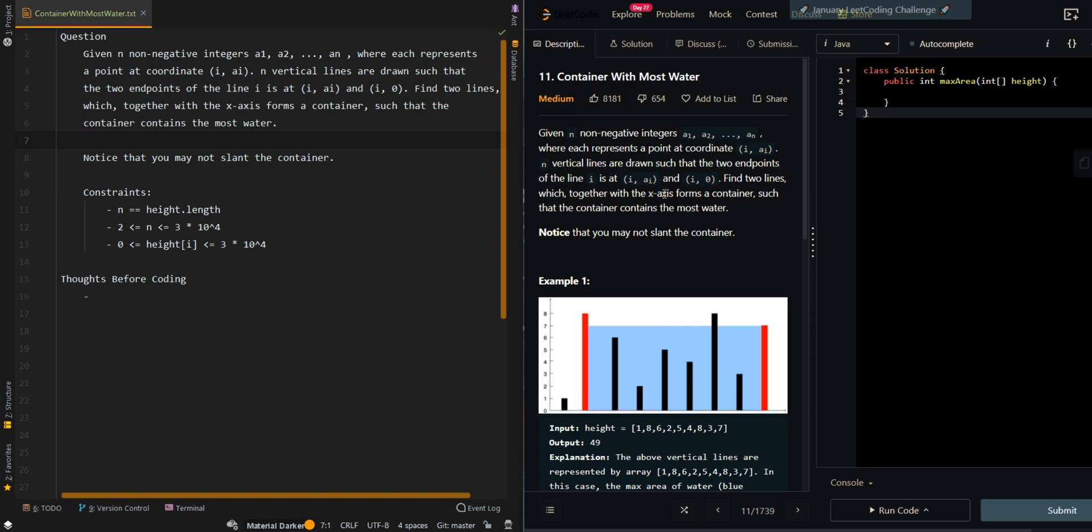In this video, we'll be going over container with most water. Given n non-negative integers a1 to an, where each represents a point at coordinate i and ai. N vertical lines are drawn such that two endpoints of line i is at i,ai and i,0, which is the bottom of the vertical line.